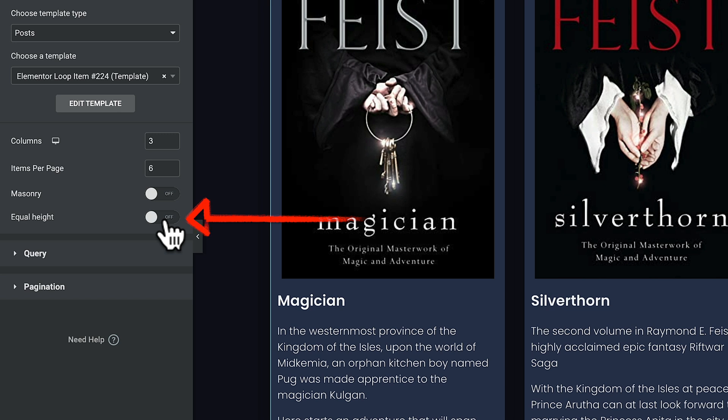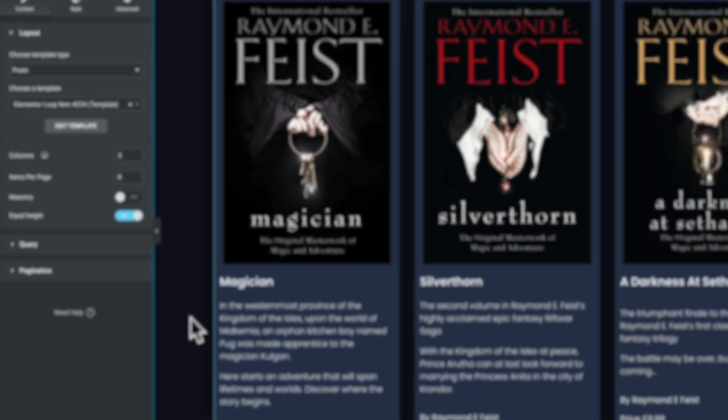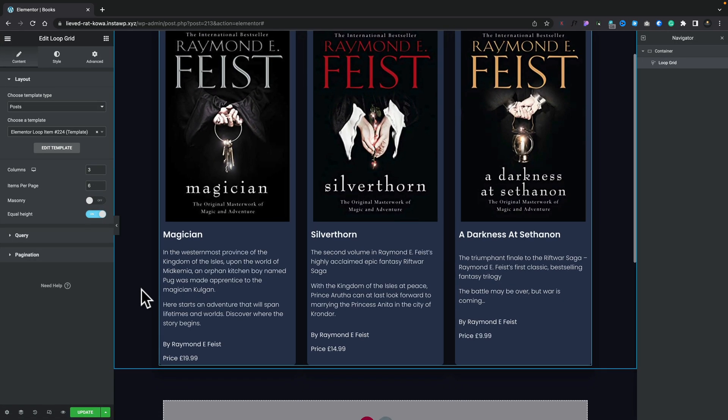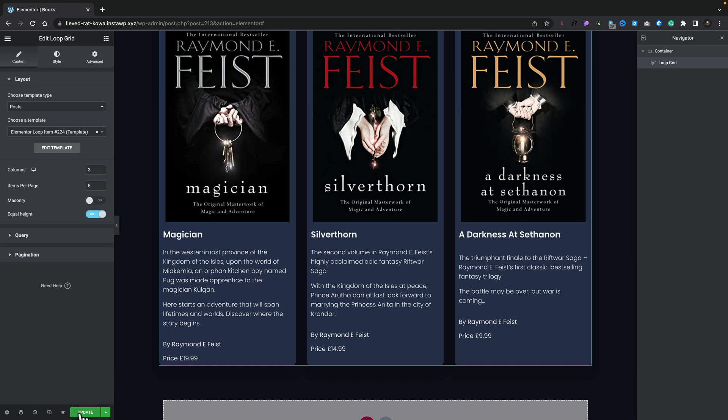All we need to do is select our loop, and you'll see over the left-hand side we now have an option called Equal Height. We choose that, and boom — there you go. All of our columns are now equal height. Simply hit Update. Job done. Couldn't get much easier.